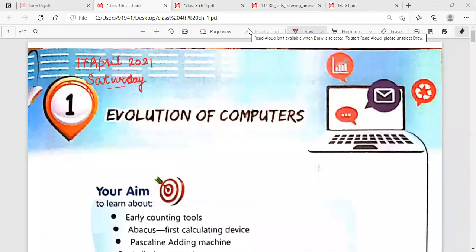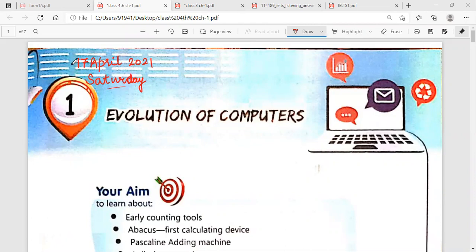Good morning, students. I hope you all are fine. My name is Amarpreet Kaur and I am your computer teacher. Today, we will start the first chapter, that is Evolution of Computers. Before starting the reading, first write the date 17 April 2020. This is today's date, and also write the day at the top of your book. Today's day is Saturday.